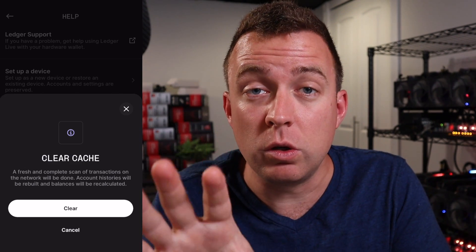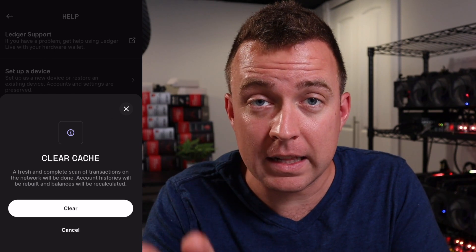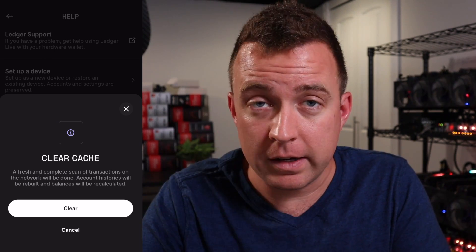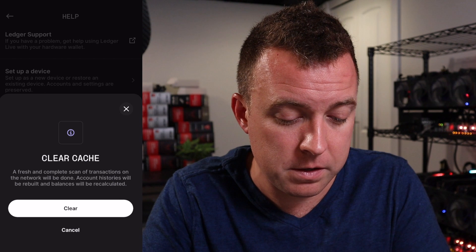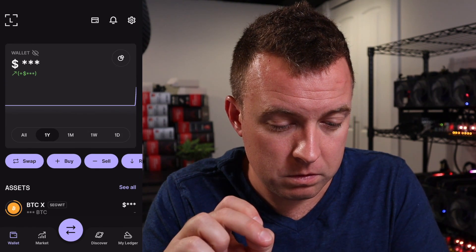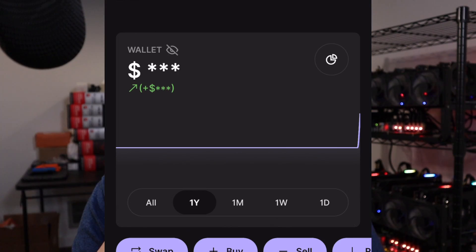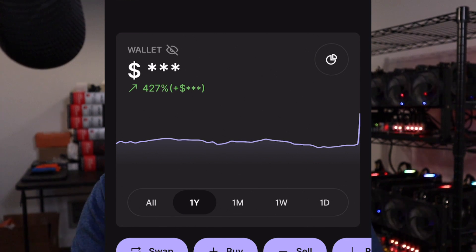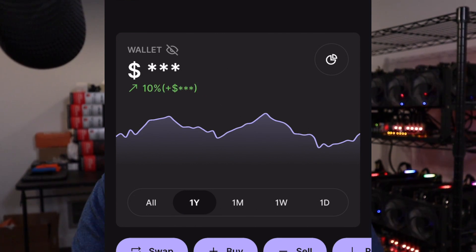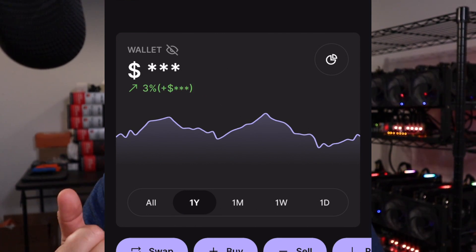It is not going to lose your crypto assets — I want to make that clear. By clearing the cache, you are not losing your crypto assets. Go ahead and click Clear. It's doing that right now, and you can see the graph updating. There we go — now we are where it should be.